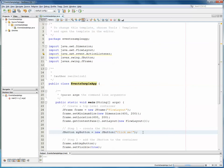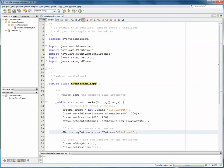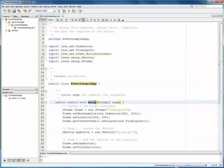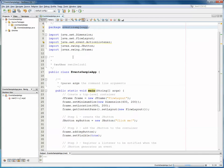Okay, so here we are in NetBeans, and I have created already a very simple framework here. It's an application called EventSampleApp, as shown on the slides before. And within that, there's really just one class so far. This is the main class. It's called EventSampleApp and occurs in a package also called EventSampleApp.